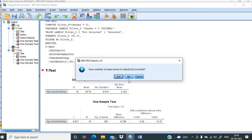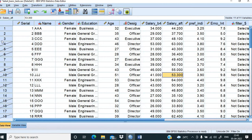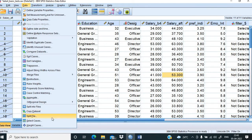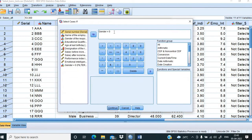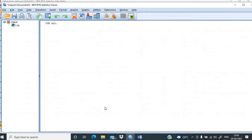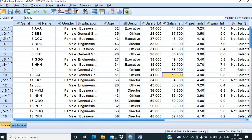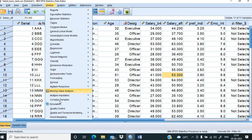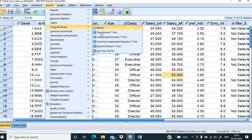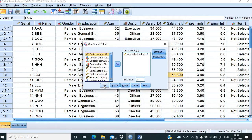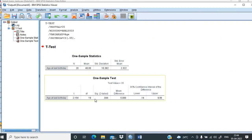We close the output window and return to the database. Now we want to check for males. We go to Data, Select Cases, click If, and change the condition to gender equal to 1. We click Continue and OK. Now all female cases are struck off, and all subsequent analysis will be done only with male cases. We go to Analyze, Compare Means, One-Sample T-Test, and proceed.